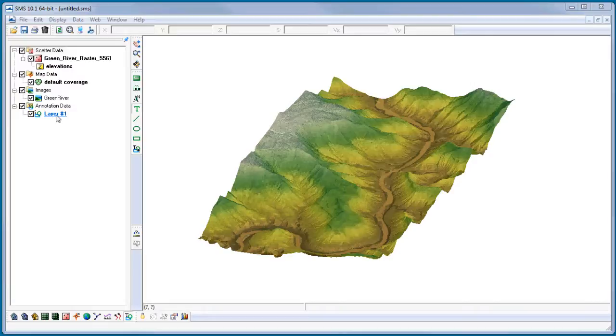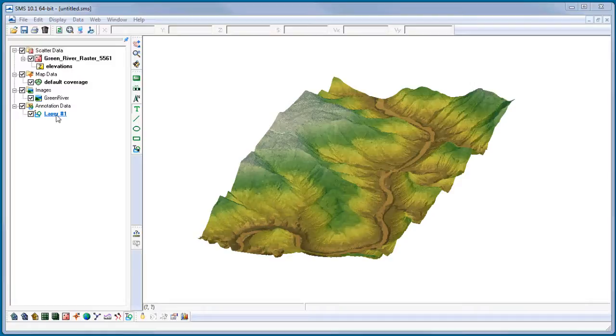Objects created in a screen space layer are anchored to specific pixel locations in the main graphics window. When zoom, pan, or rotate operations are performed, objects in screen space layers do not move. In world space layers, objects are anchored to a world space location, so these objects are always drawn at their world space locations when panning or zooming the display.